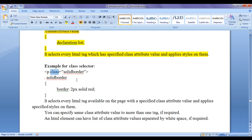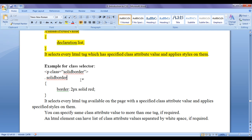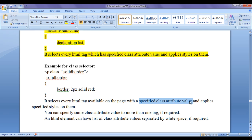For example, if a p tag has a class attribute value of 'solid-border', then in CSS in place of selector we write that class attribute value preceded by a dot symbol, and in flower brackets we write the declaration list. This CSS ruleset applies the specified styles on every HTML tag which has a class attribute value 'solid-border'. So remember that CSS class selector selects every HTML tag available on the page with the specified class attribute value and applies specified styles on them.